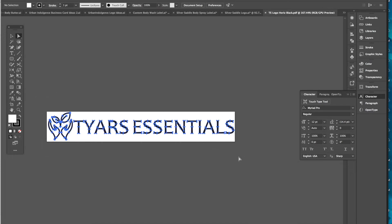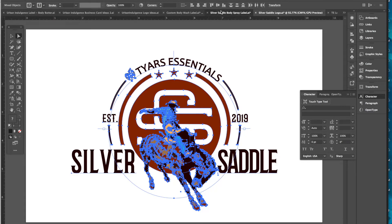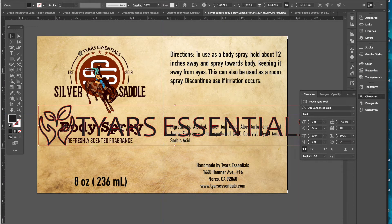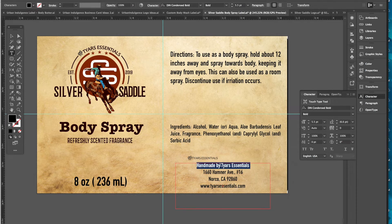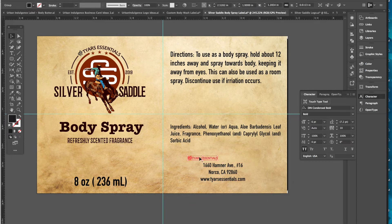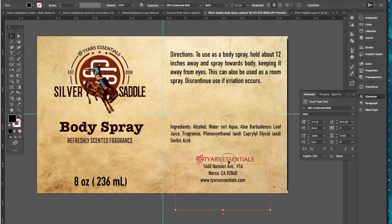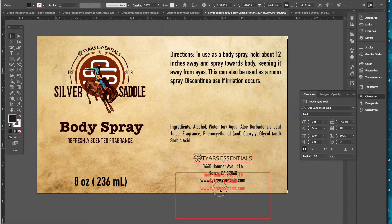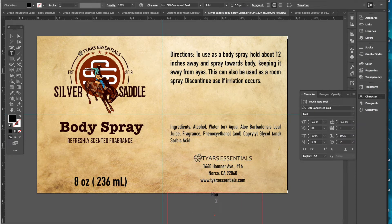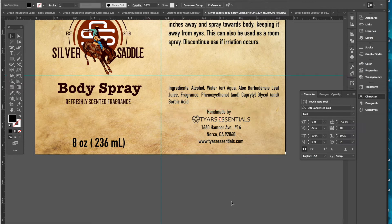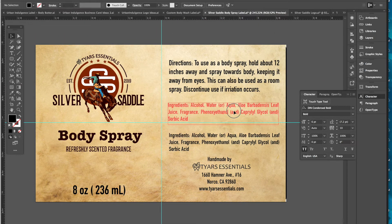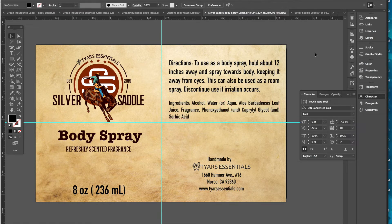I'll put my Tyres Essentials logo here on the back as well. Let me copy it, go back, paste it in so we can scale everything together. Okay, so now let's put that above the other elements and we've got our little ingredients block. We're getting pretty good here.